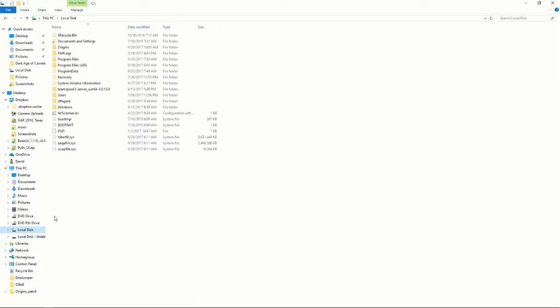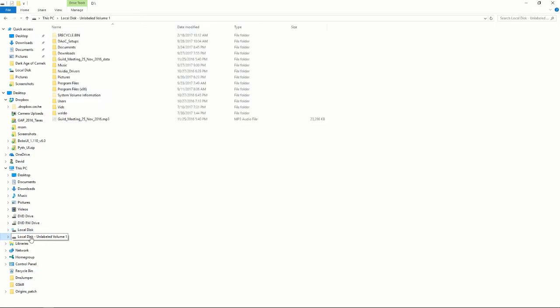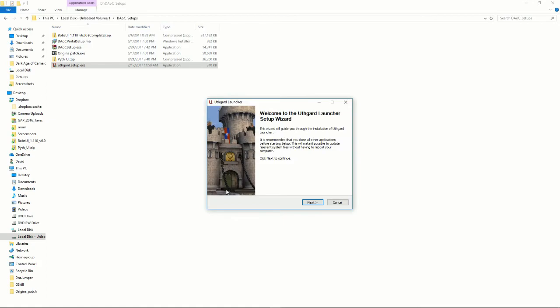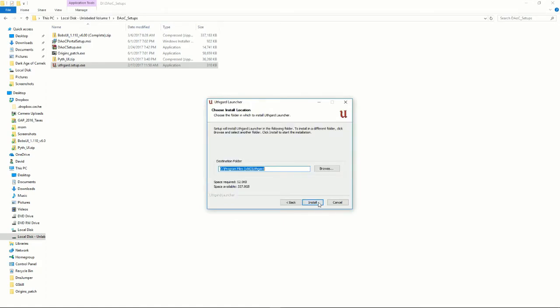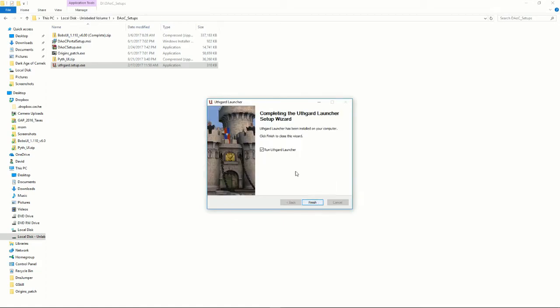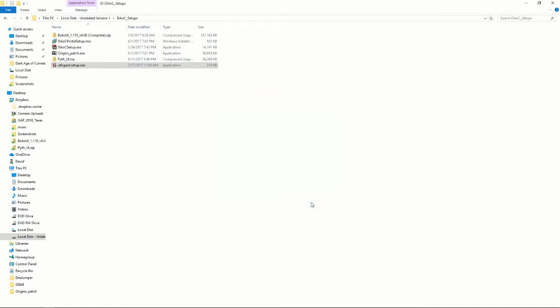Okay, now that we've done that, we'll go ahead and get set up for Uthgard and for Origins. Now you want to go back to those setup files and the next one you want to do is your Uthgard setup.exe. This will install the files that Uthgard needs. No, I don't want to run the Uthgard launcher. After you've done that, very simply double-click on Origins patch.